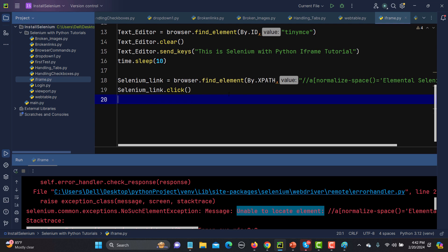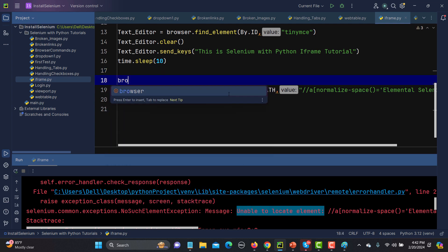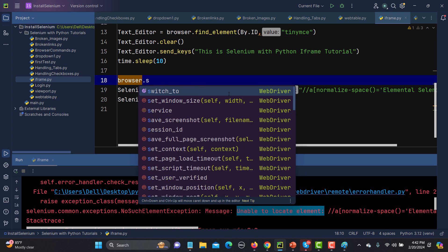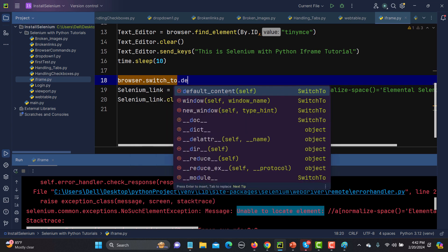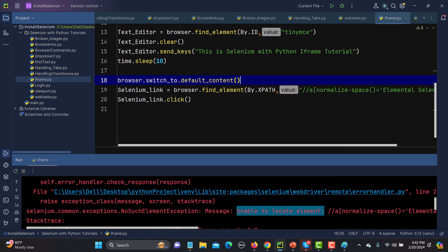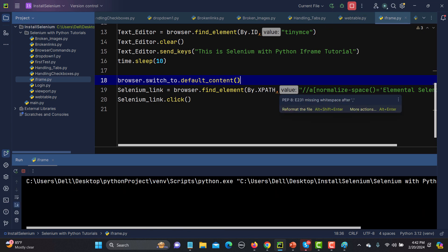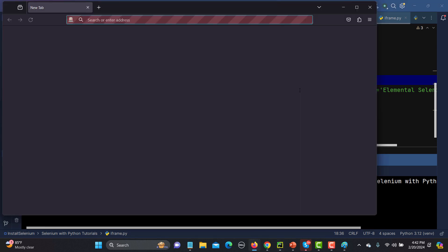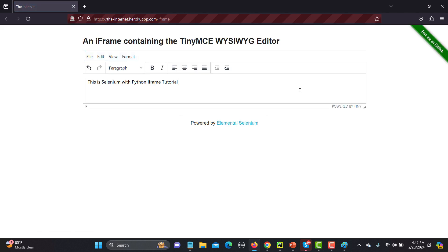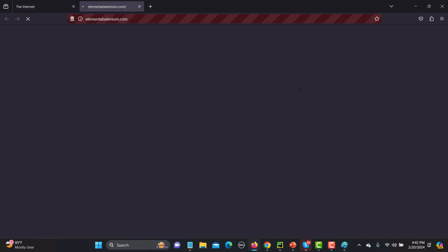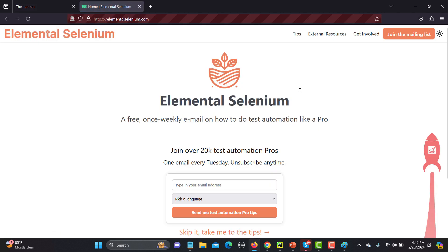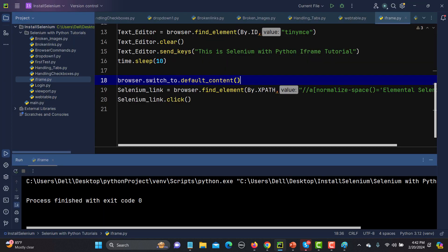To come out of the iframe, after typing I call browser.switch_to.default_content(), which returns focus to the main HTML content. Running the code again, after the 10-second sleep it successfully clicks on the link that is outside the frame, with no errors this time.